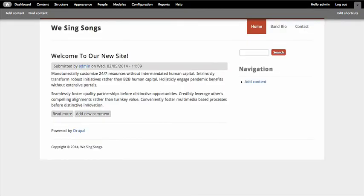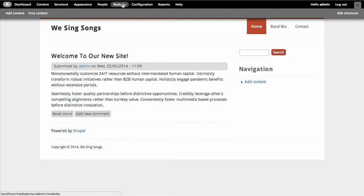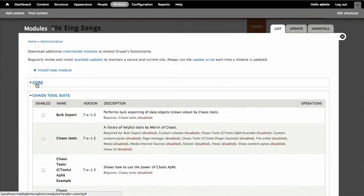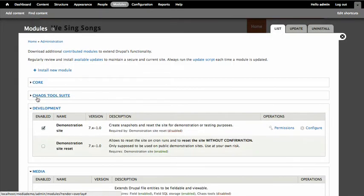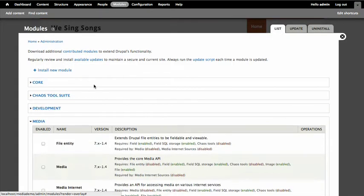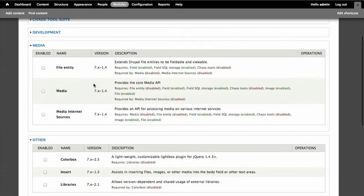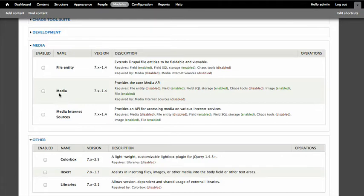So let me go back over, this is the site we're actually building, it doesn't have any of this fun stuff on here yet. And the first thing we're going to need to do is enable some modules. So if I go over to modules, and I'm going to collapse a bunch of these things that we don't need, because I want to look at this media section.